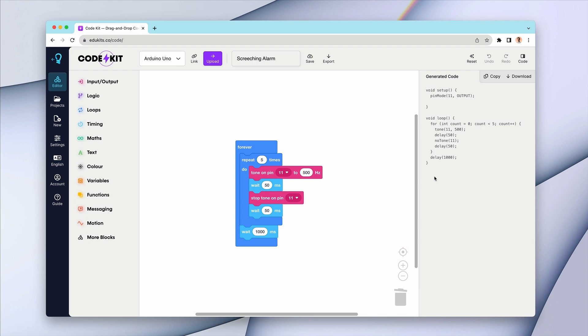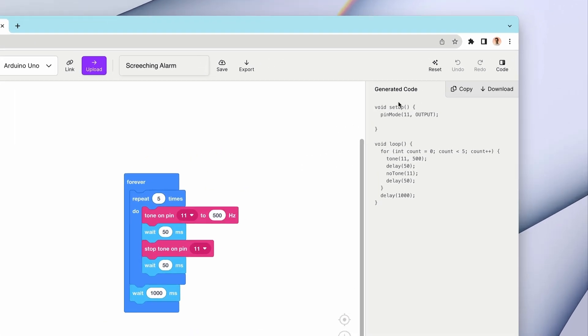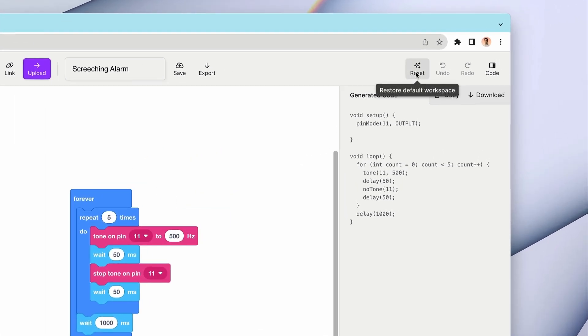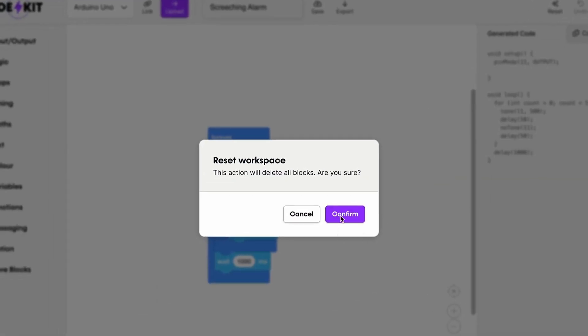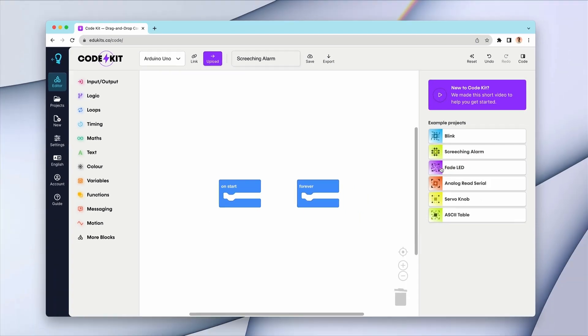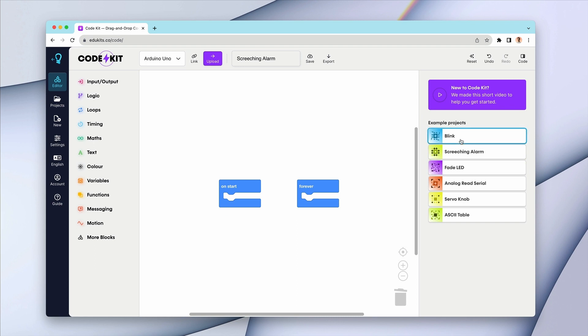If you want to pick another example project, you can click the reset button, click confirm, and you will see the example projects once again in the sidebar.